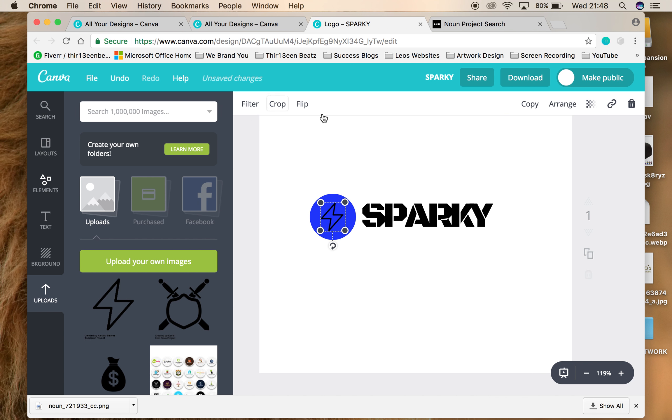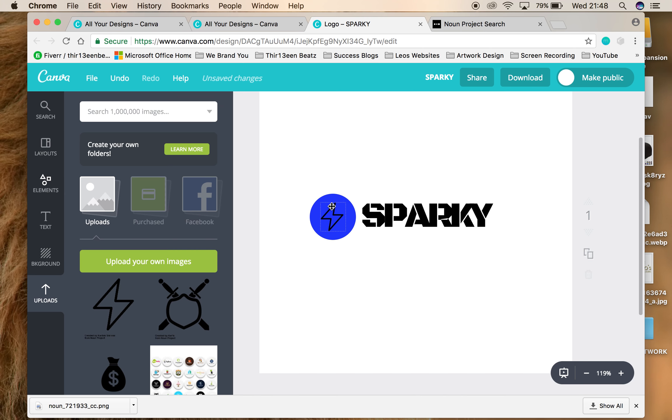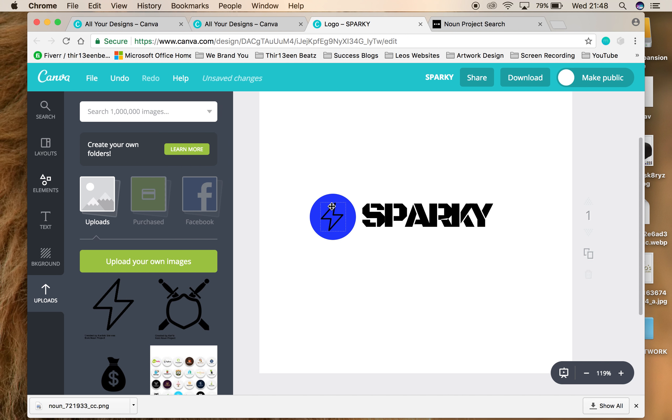And there you have it, Sparky. Now you can post that around on your social media, you can have that everywhere, you can post that on YouTube, on the start of your videos. Now people will start to recognize your brand. This is your brand. Just like Nike has a Nike tick, Adidas has three stripes, Sparky now has his own logo.